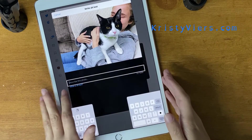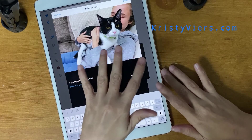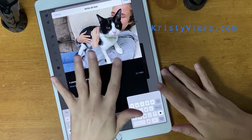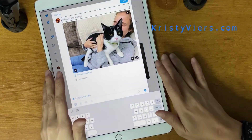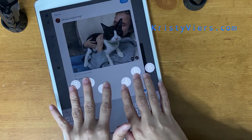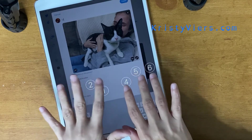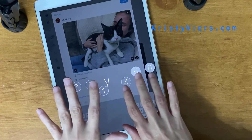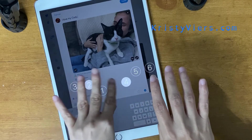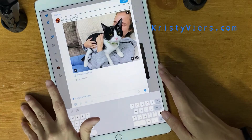I tap 'Describe This Photo' and a text field opens. I can see it says '27 slash 1000' characters used. Using braille screen input, I type 'a young girl holding a cat.' Then I hit 'Done.' Back in the tweet compose field, I type my tweet text using braille screen input: 'I love my Cody.' The image description reads back as 'a young girl holding a cat' and the tweet text is 'I love my Cody.'